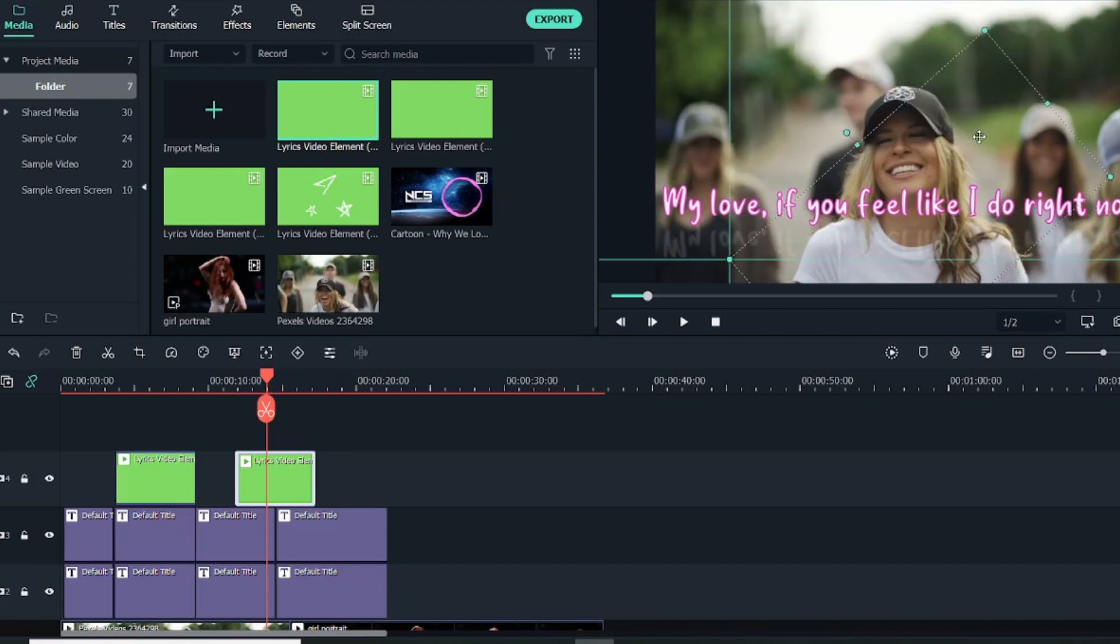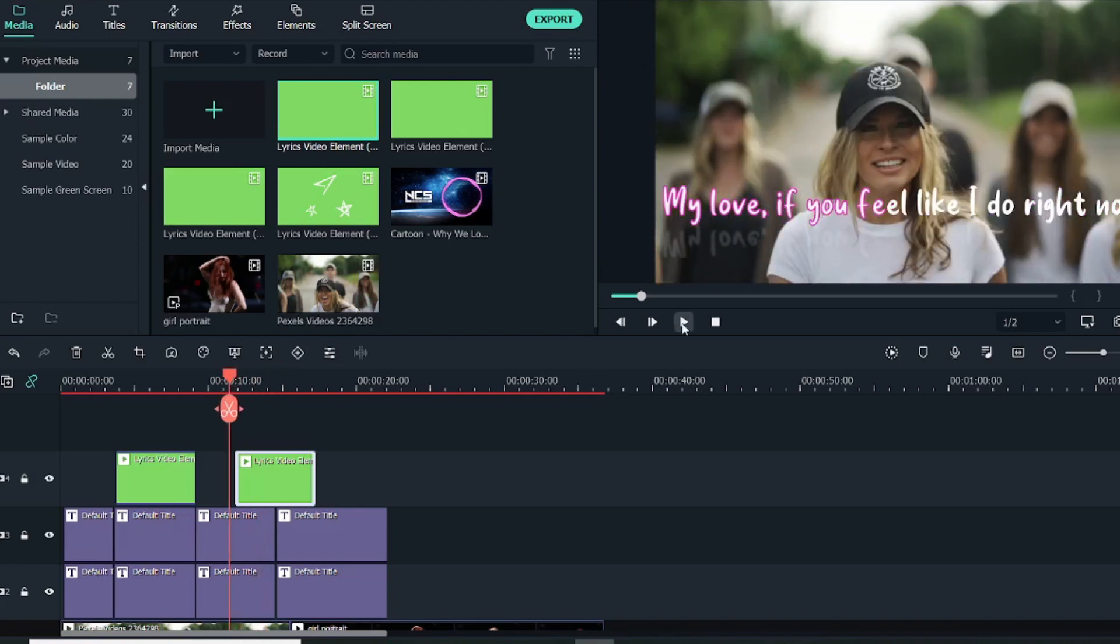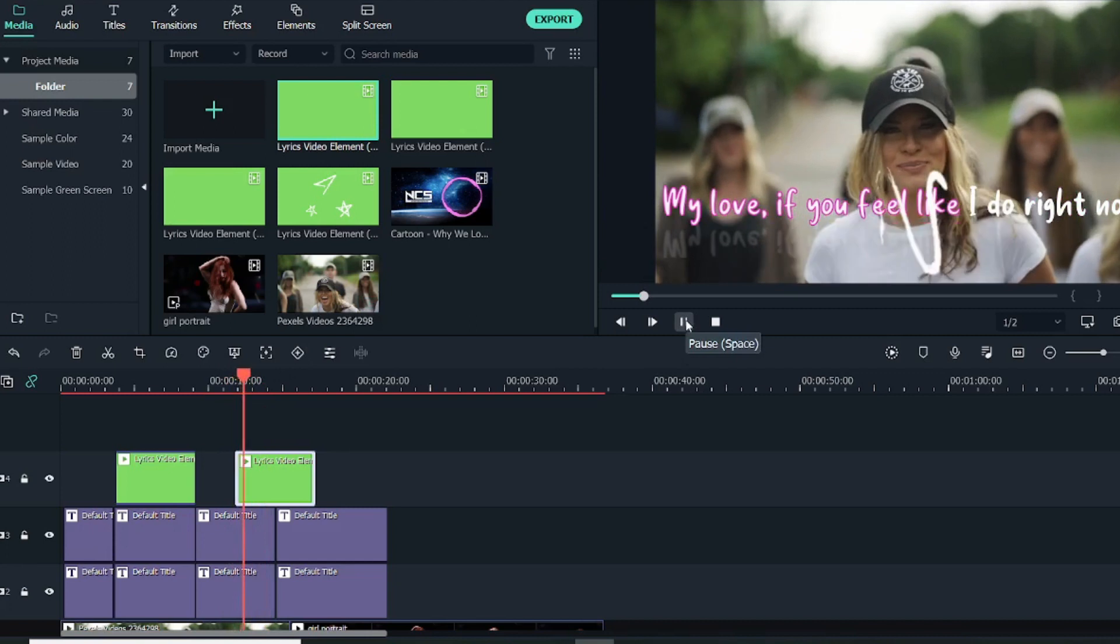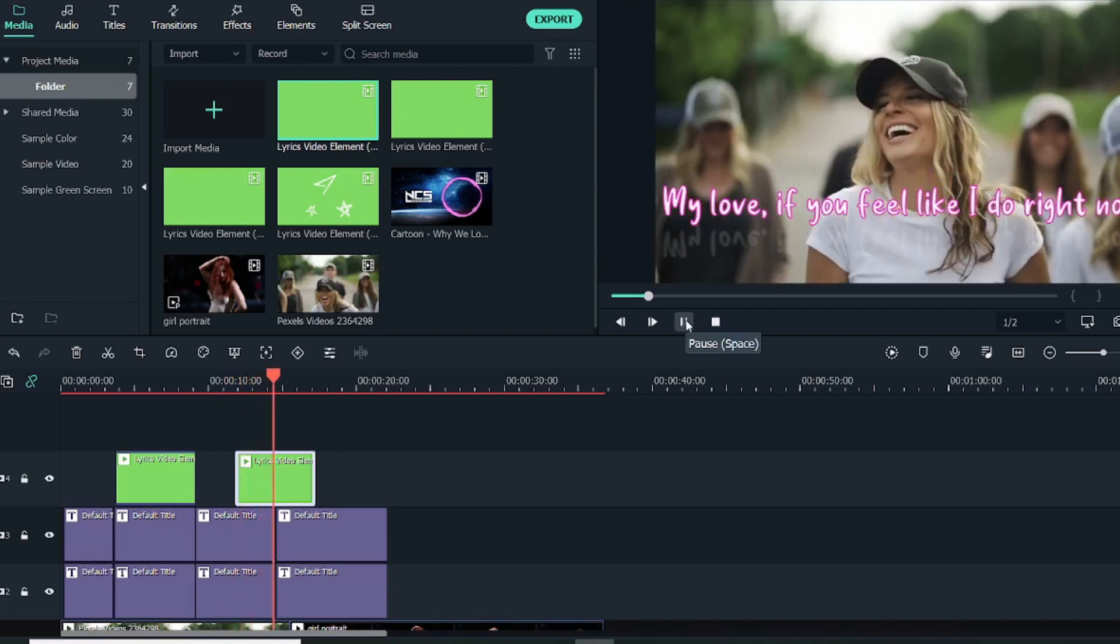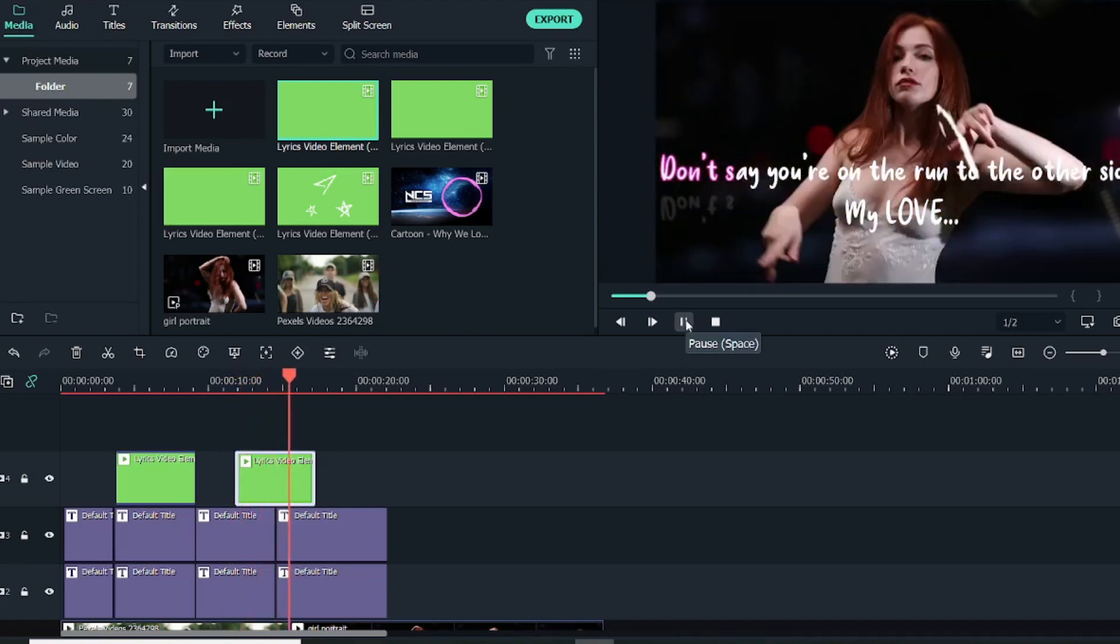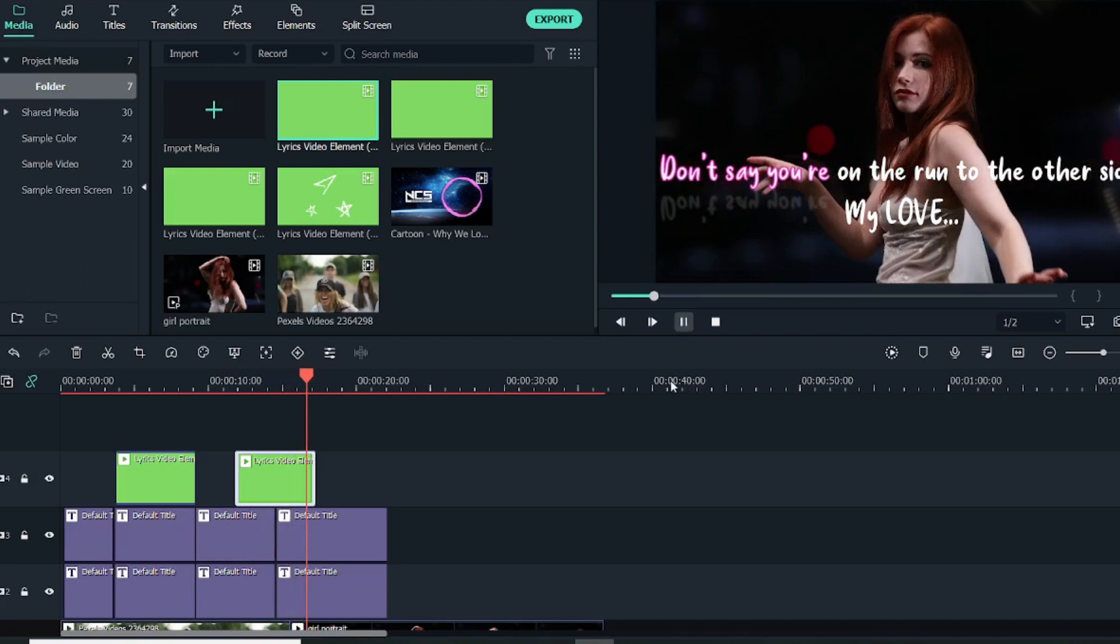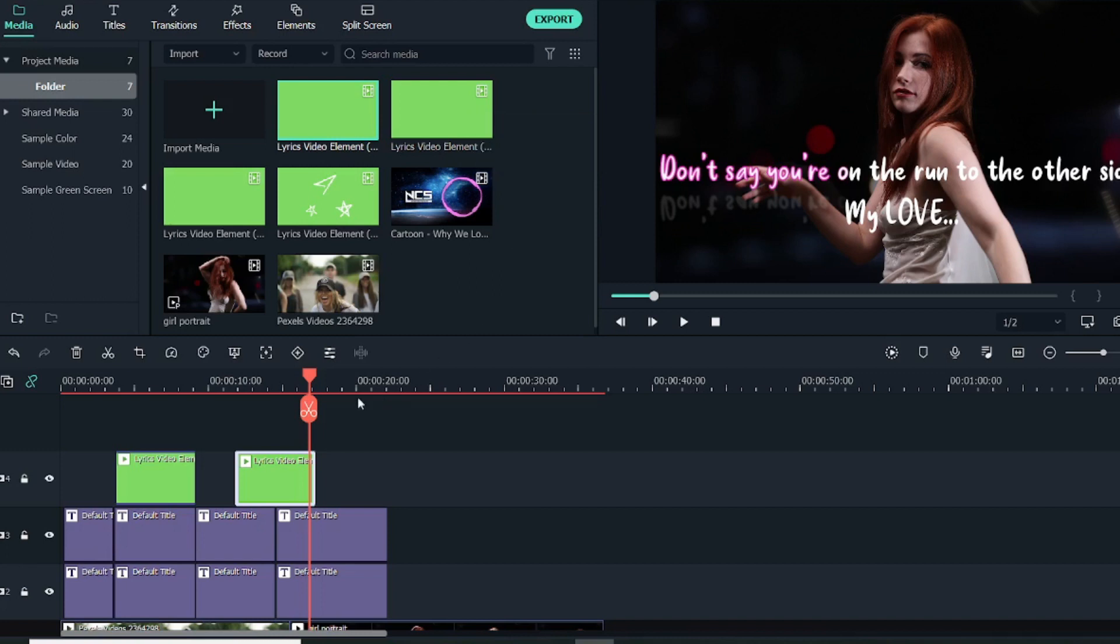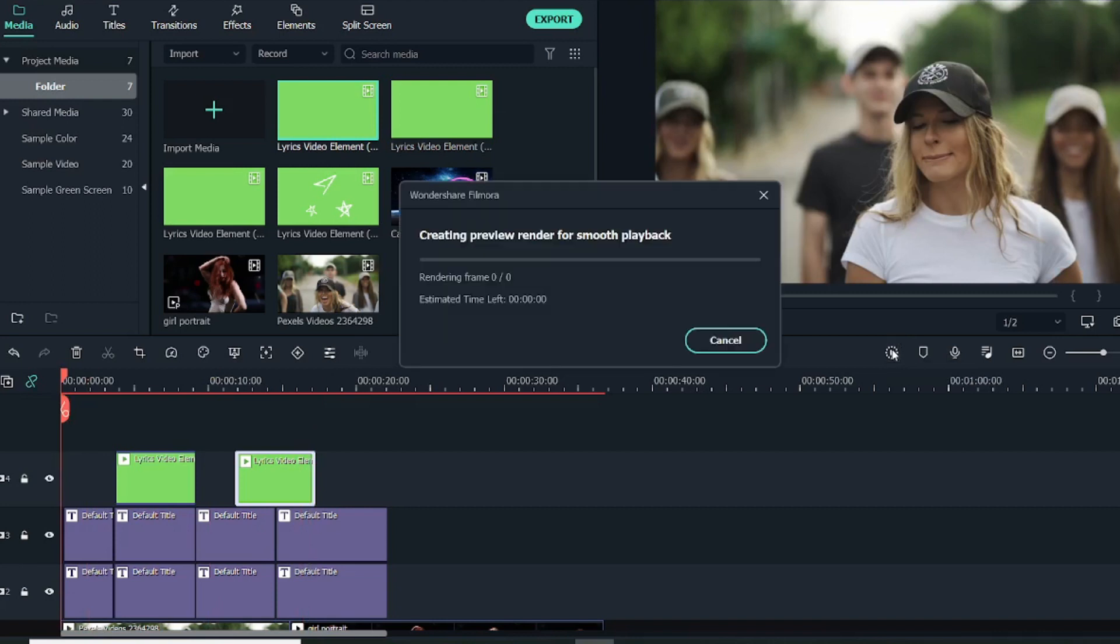Now just add this element above wherever you want. Some elements might need a little adjustment, so just do the little adjustment. Since this is a roll, I will roll it like this and add it above the lyrics over here. So let's just play and see how it looks. So as you can see, it gives that amazing effect. Similarly, you can add all. There are 15 elements in this pack, so you can use this 15 elements for these type of videos.